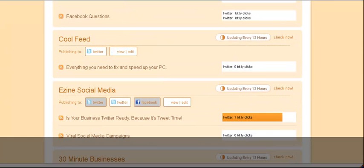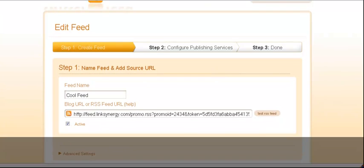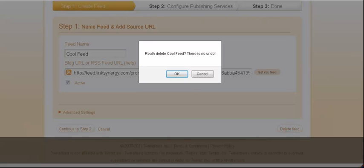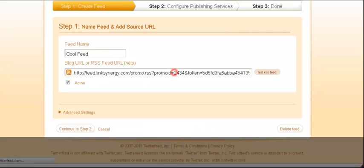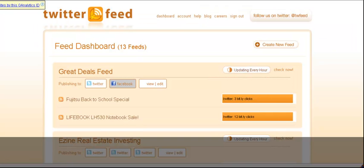If you want to delete, I'm going to go into Cool Feed because this obviously isn't doing anything here. So I'm in Cool Feed, and I go delete feed, and I go okay. And it's deleted. I had one last feed here. You can see I had 14 before, now I have 13. And that's easy.